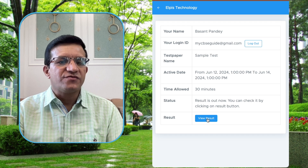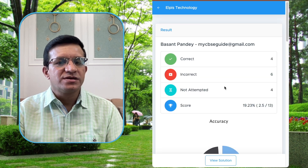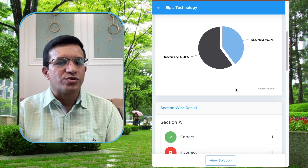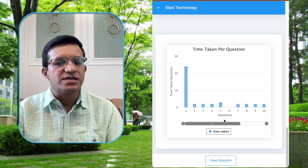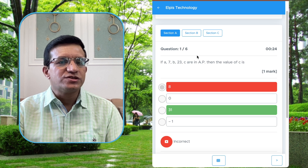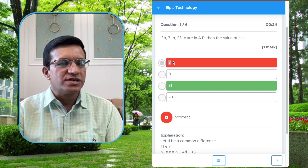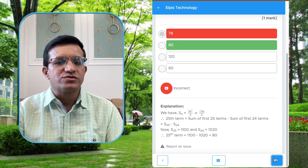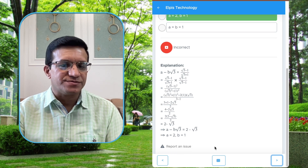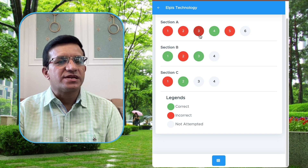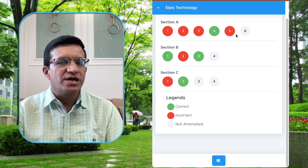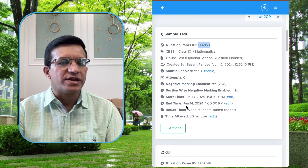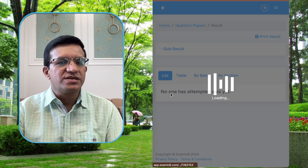The test is submitted. Since we set the result to be available immediately after submission, the student can click Back and then View Result to see their score — showing correct, incorrect, and not attempted. This is the overall score. If the student wants to see the result in detail, they click View Solution, which shows each question — whether it was incorrect, what the correct option was, and the explanation.